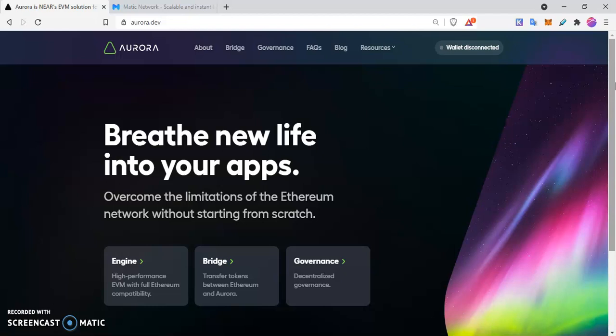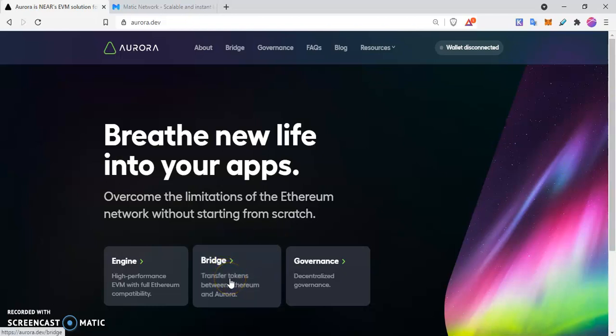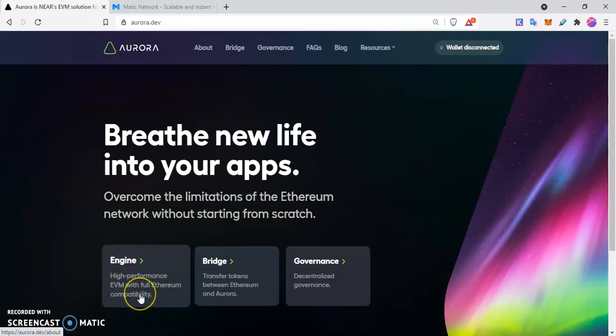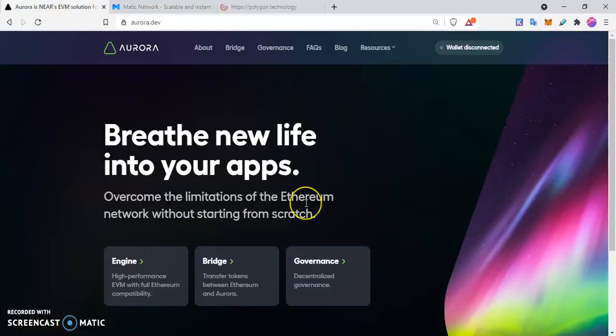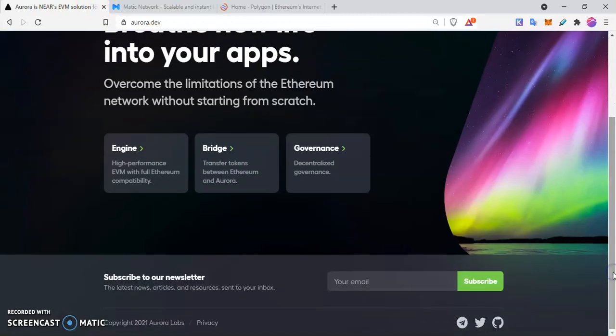There's a bridge that you can use to bridge tokens easier, and the engine uses Ethereum. So unlike the likes of Matic and Polygon that constrain you to use the Polygon token, this one uses the Ethereum network. There are lots of collaborations.